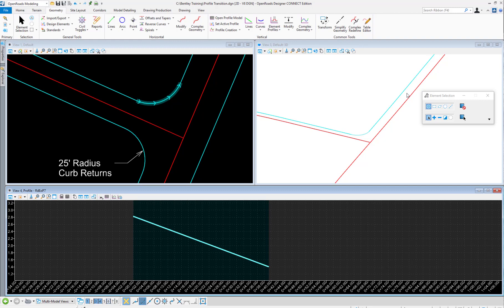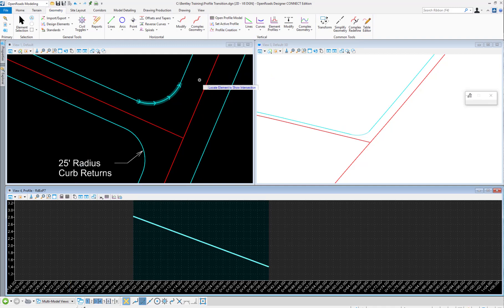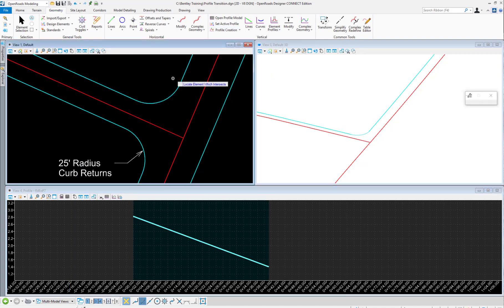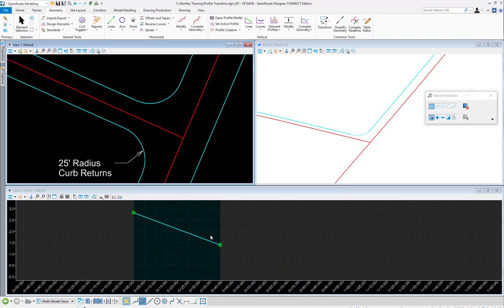Alternatively, we can create a parabolic transition. Before I demonstrate how to do that, I want to simply display the elevation of the intersecting adjacent elements. To do that, I will use the Profile Intersect Point command and select these two joining elements. You can see here that the elevations are displayed.